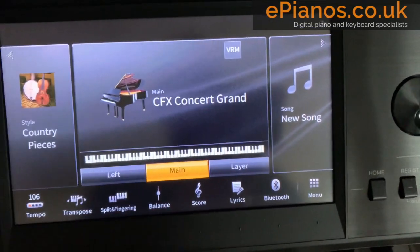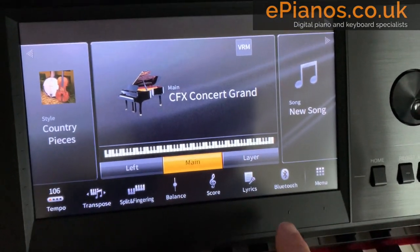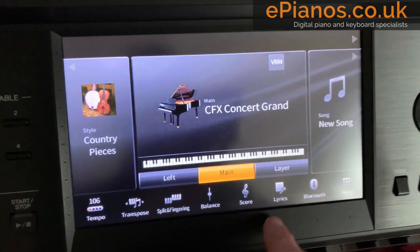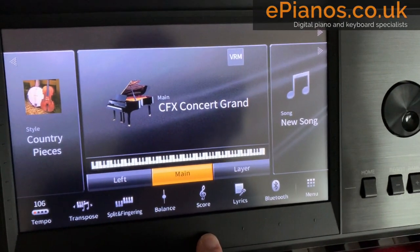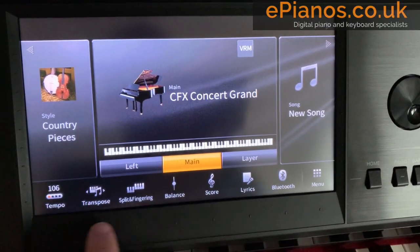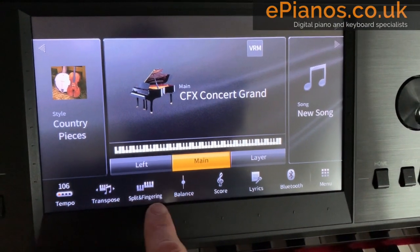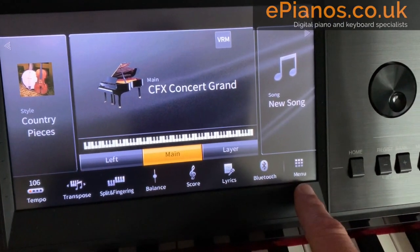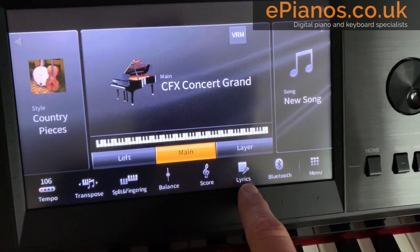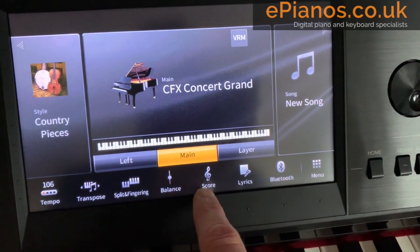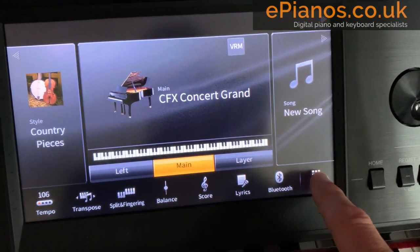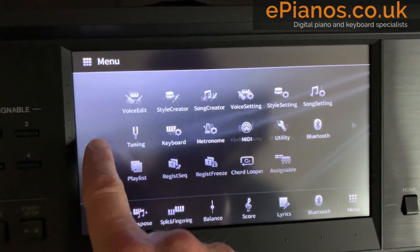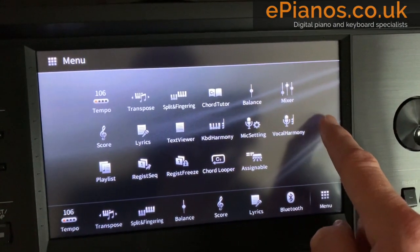On the home screen of the CVP809 and 805 operating system — also the same for the 700 series — there are options down here at the bottom, the shortcuts as they're called, because what we're seeing here are just shortcuts to what is already in the main menu, the sub menu here.